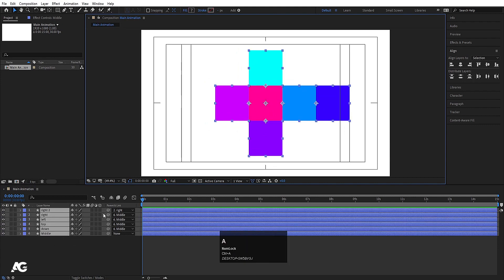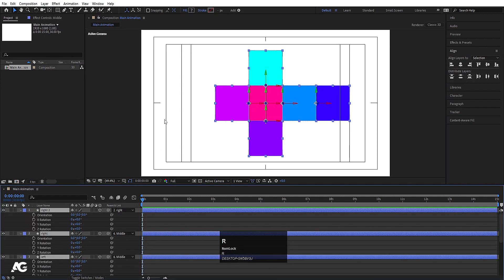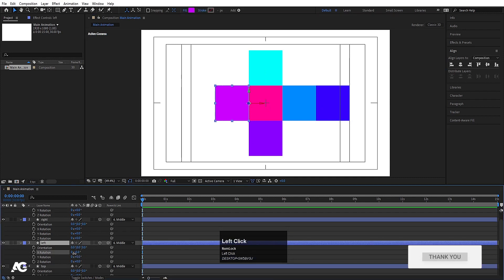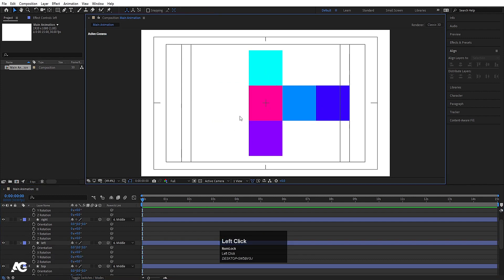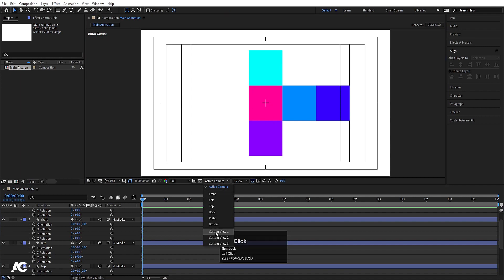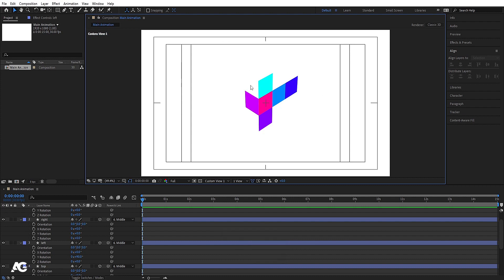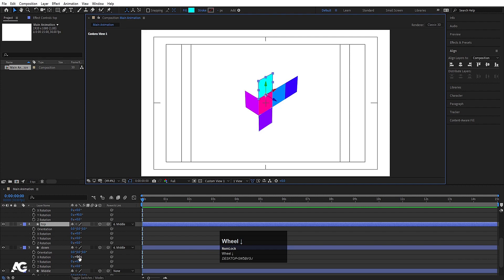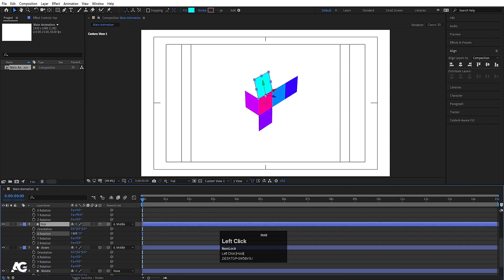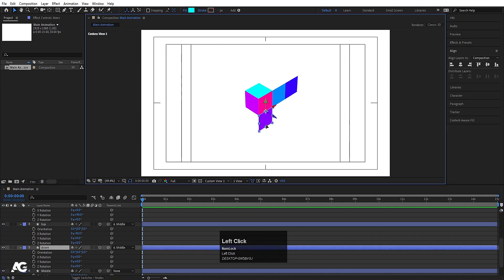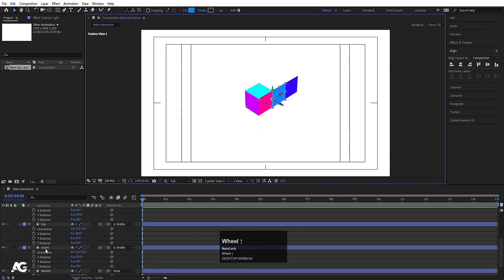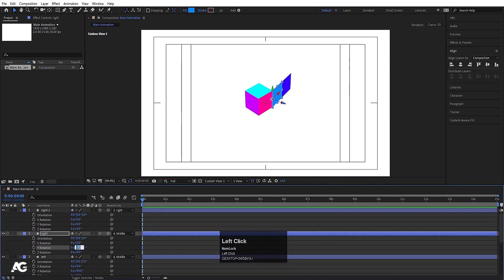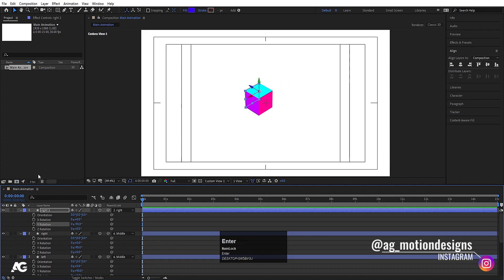Select all layers and convert them to 3D. Press R for rotation. In the active camera, switch to Custom View 1 to get a parallel view. Select the 'right' layer and rotate it on the Y axis to plus 90 degrees. Select 'top' and rotate on X axis to minus 90 degrees. Select 'down' and rotate on X to plus 90. Rotate the 'left' layer on Y axis to minus 90, and the remaining face also minus 90 on Y.